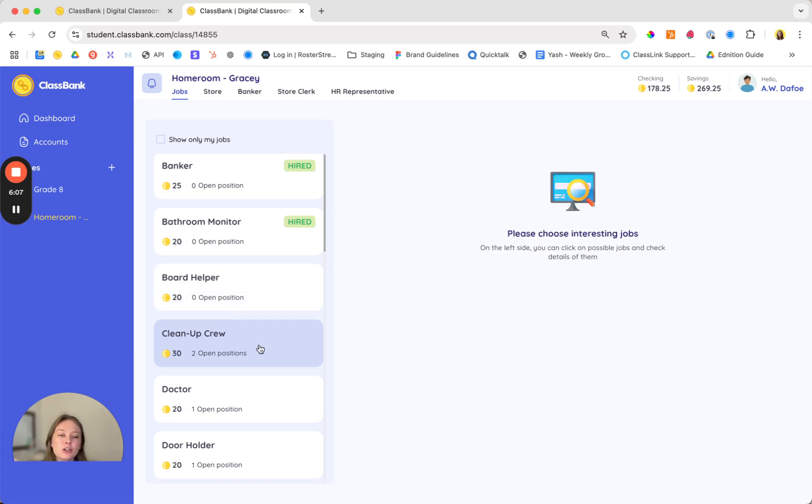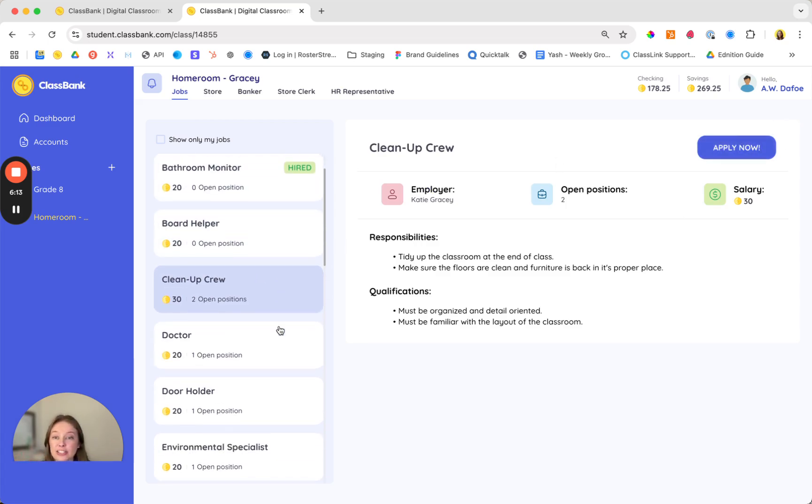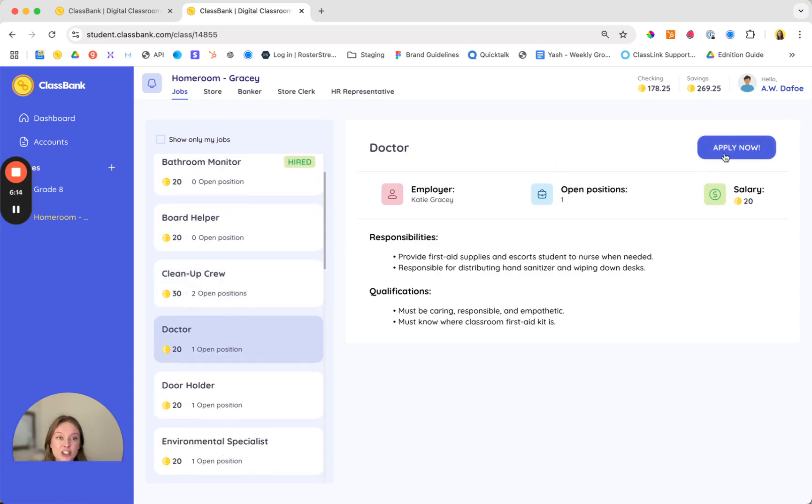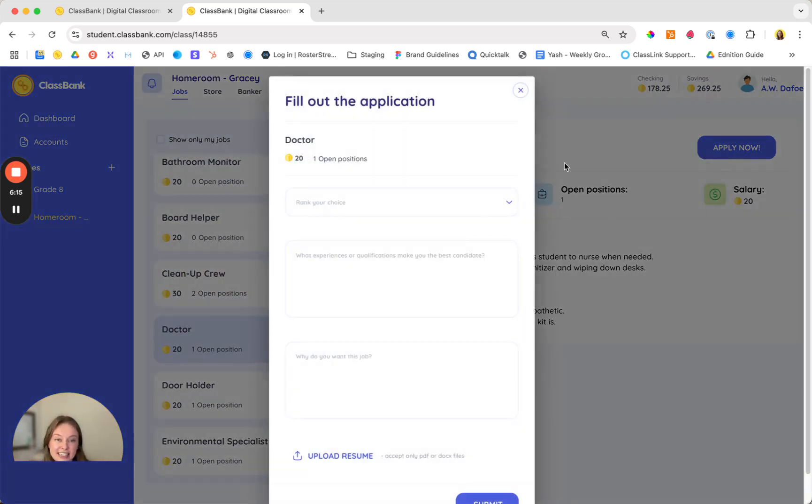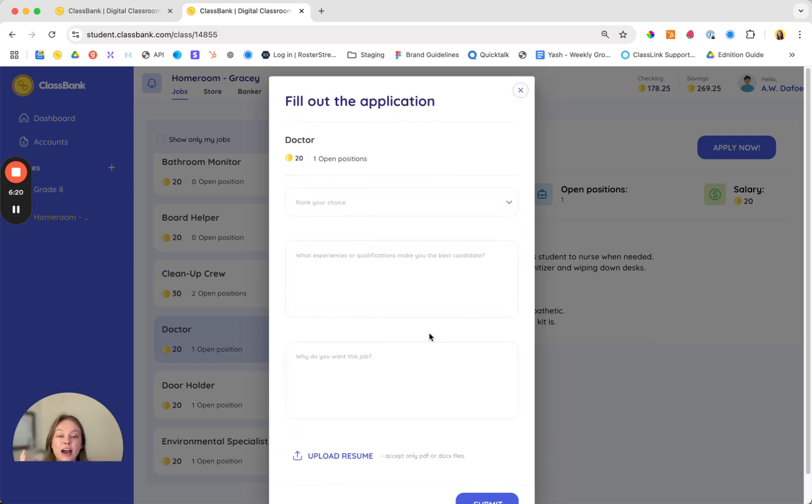We recommend creating these roles with students to ensure buy-in and students can browse the job board just like you or I might shop on LinkedIn, submit their applications, and they can even upload a resume to really push that content enrichment.